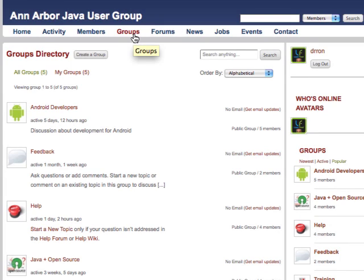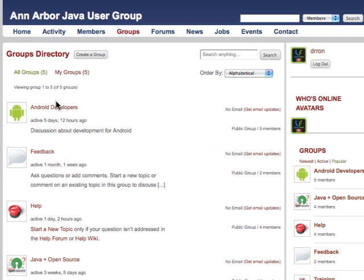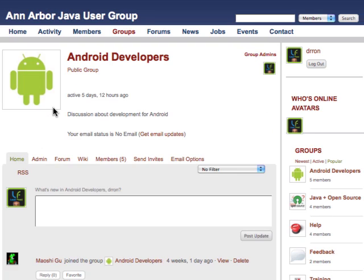I'd like to explain the difference between groups and forums in BuddyPress and how they're connected. We can see here that we have a number of groups. The first group is Android Developers and it's a public group. If I click on Android Developers, we can see that it has five members.